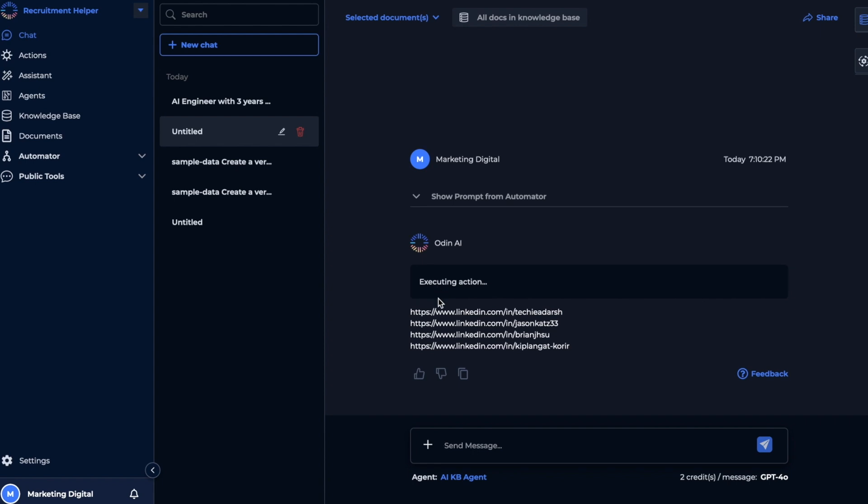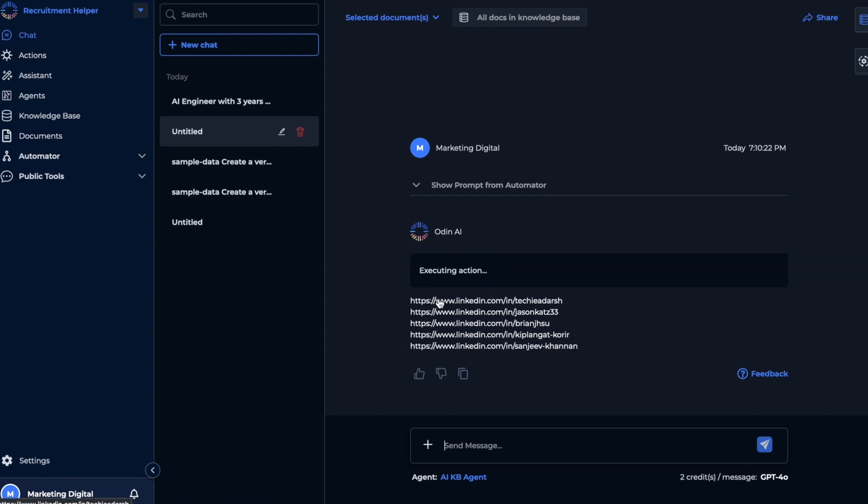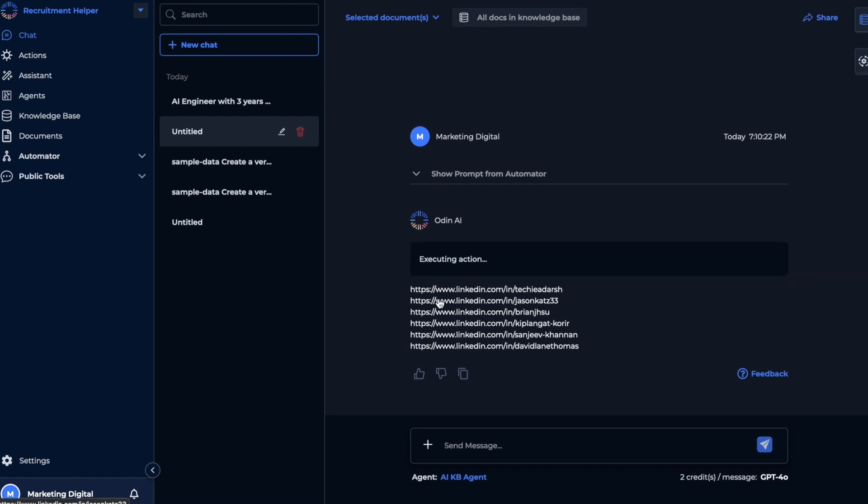As you can see, our flow works perfectly and it's giving us actual candidate profiles directly from LinkedIn based on our search.